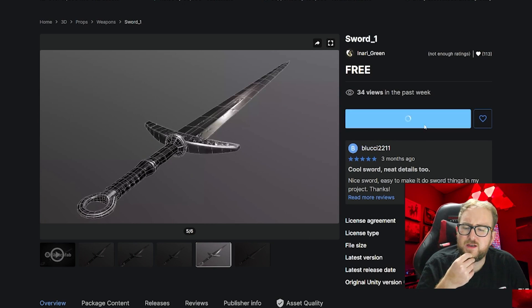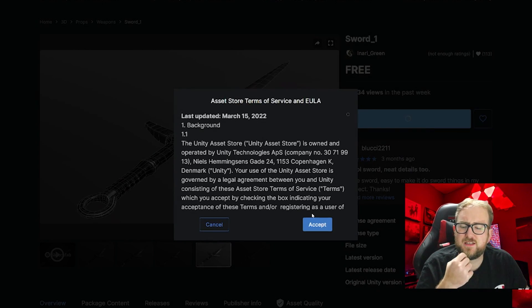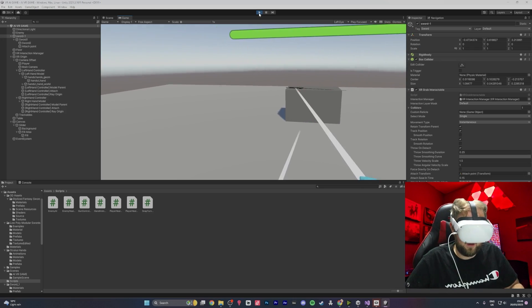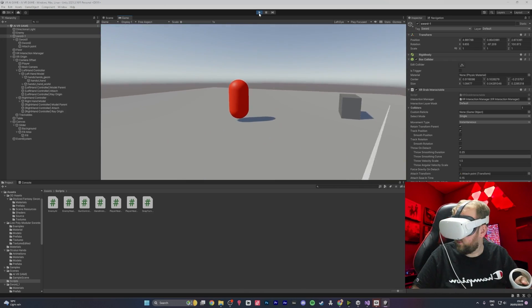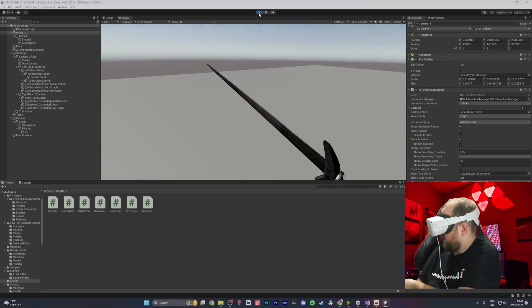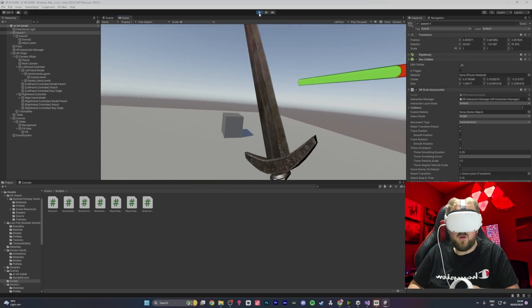We downloaded a new third sword. We added a capsule collider and guess what — it worked perfectly. We could slice those enemies. So if I grab the sword and teleport away from them — it worked, we killed it.